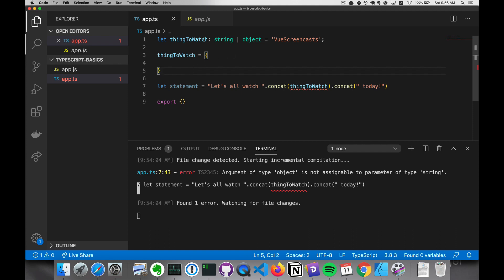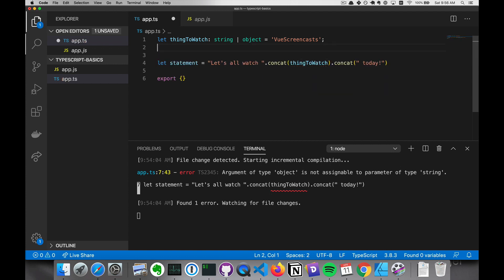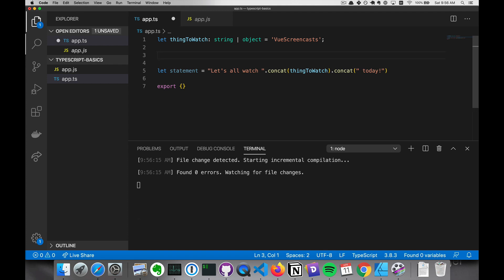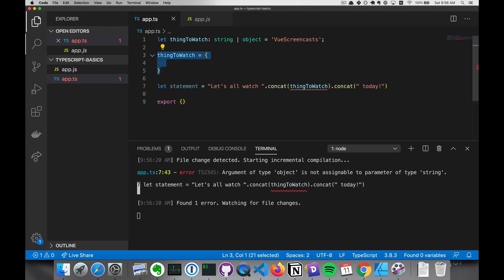And even though this can be a string or an object, TypeScript knows what we've assigned to it. So it will catch the error before we try to run it. That's pretty cool.